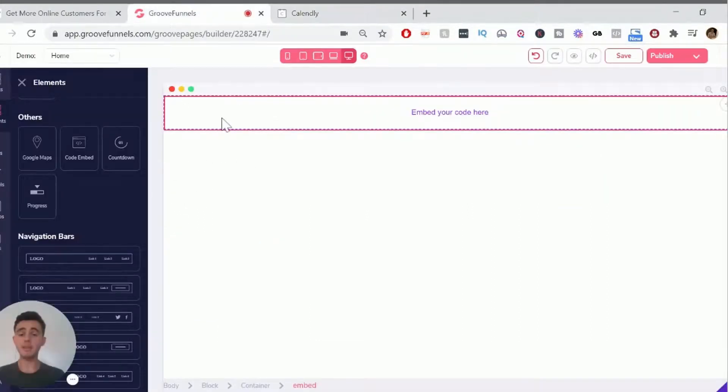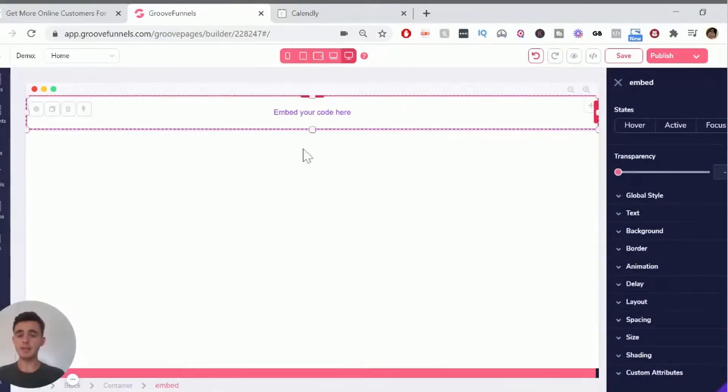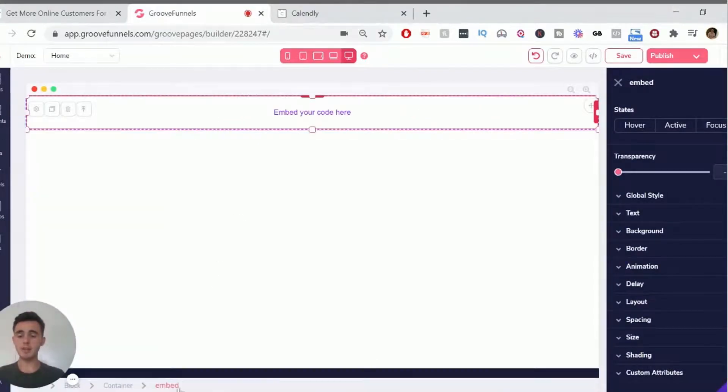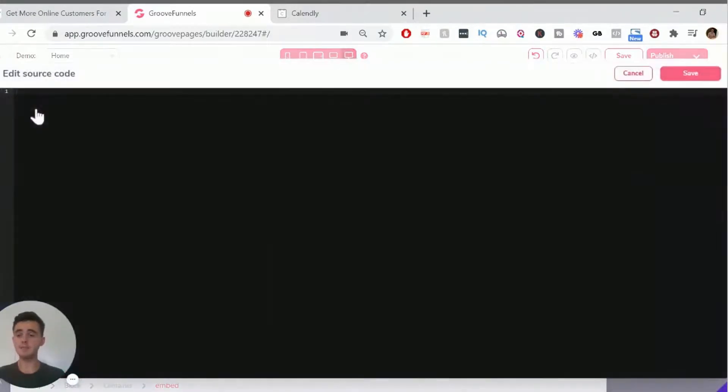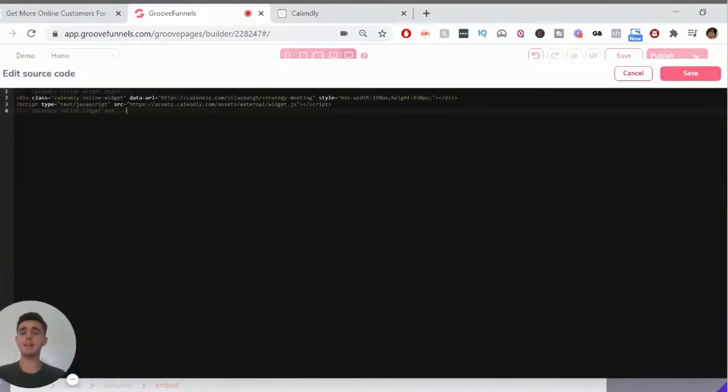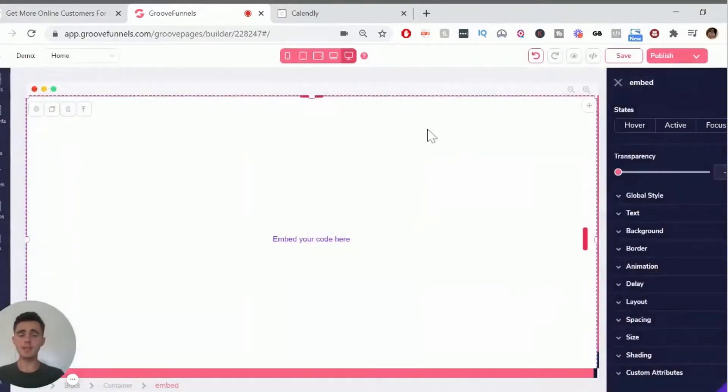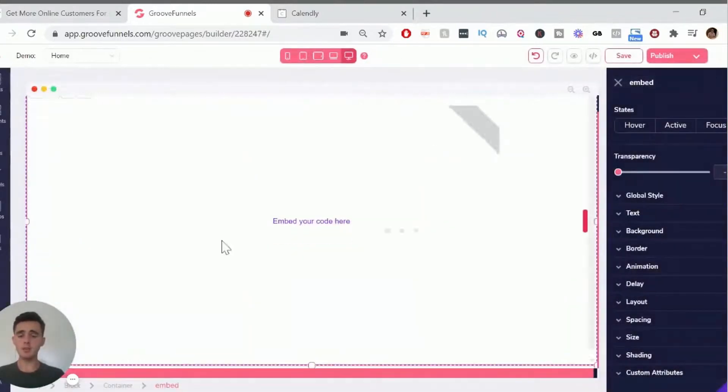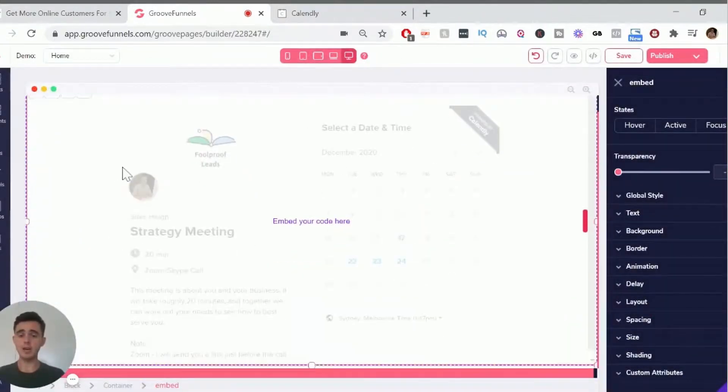And we want to go back into GroovePages, click on the embed, make sure you're on the embed thing in the breadcrumbs here. And then just click on the settings tag here. And then you want to paste in that code, click save. And there you go. Your calendar there will appear.